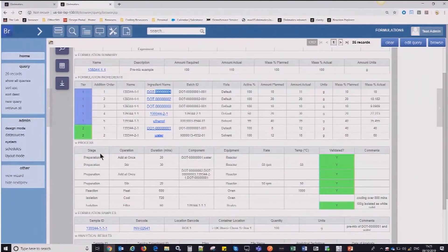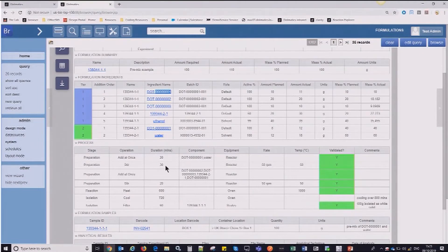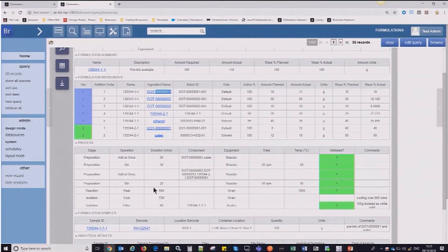Moving on to the process step, that's all captured here, and for those of you that are familiar with browser, you know that you can then search all of this information as well. So if you are interested in finding a formulation that has certain ingredients and has had particular process steps involved in the production of it, that can all be searched. I've got information here such as the various stages and operations that were performed on this formulation, the components that were used at each step, and some information about the equipment.